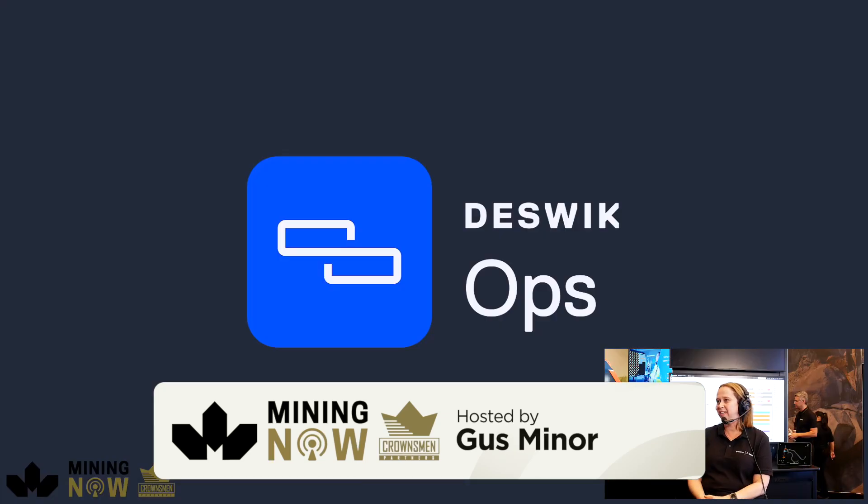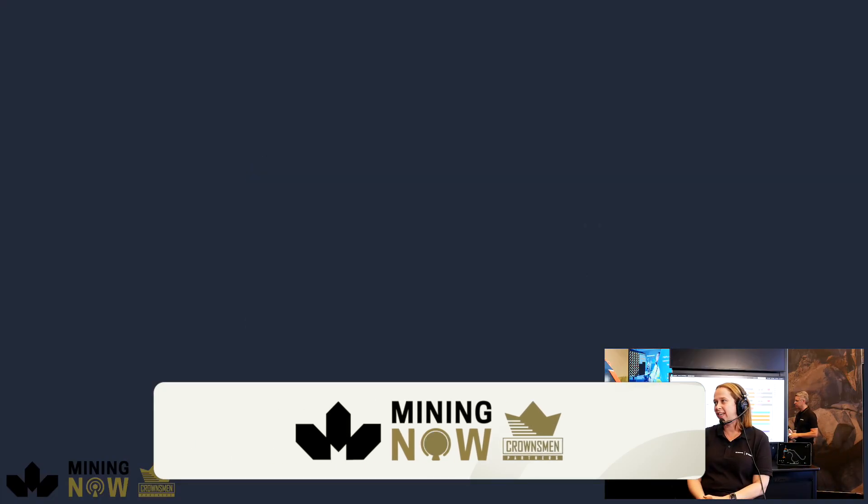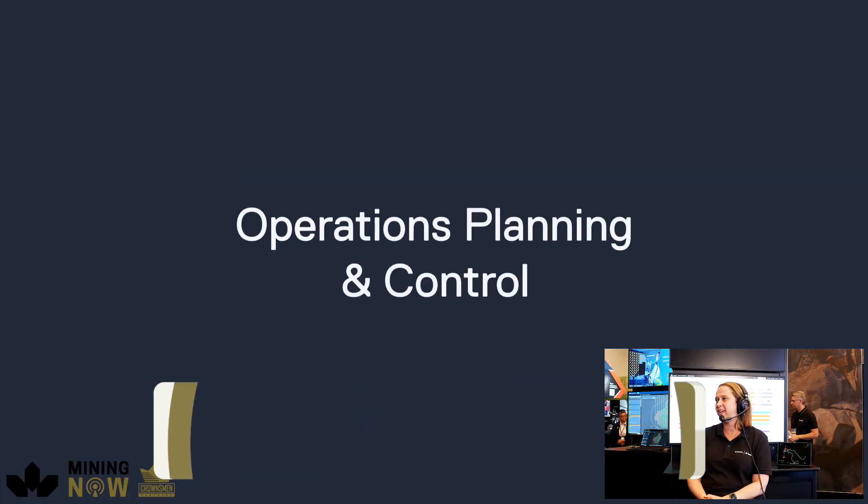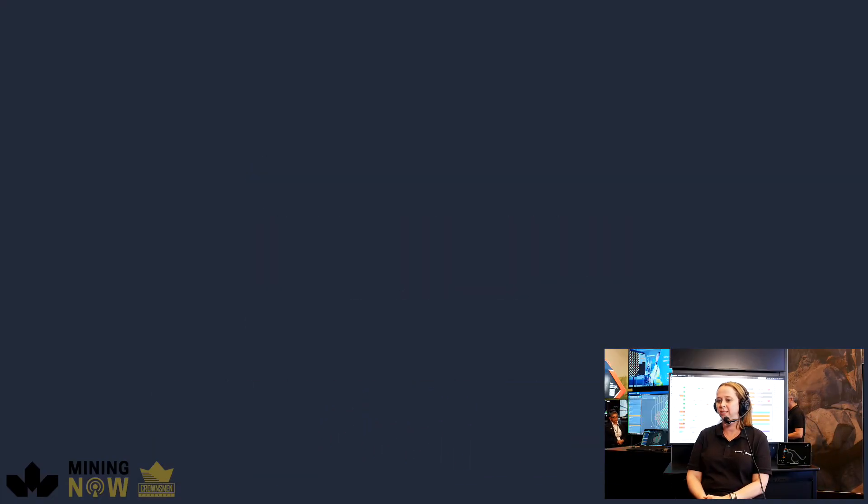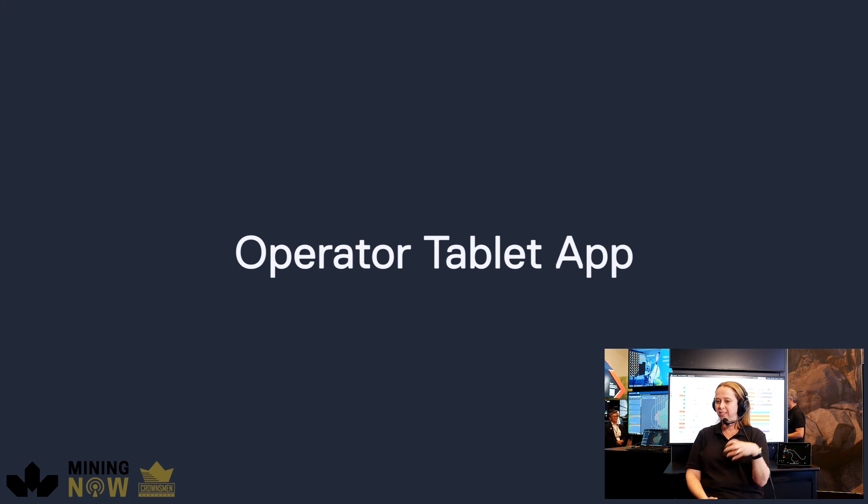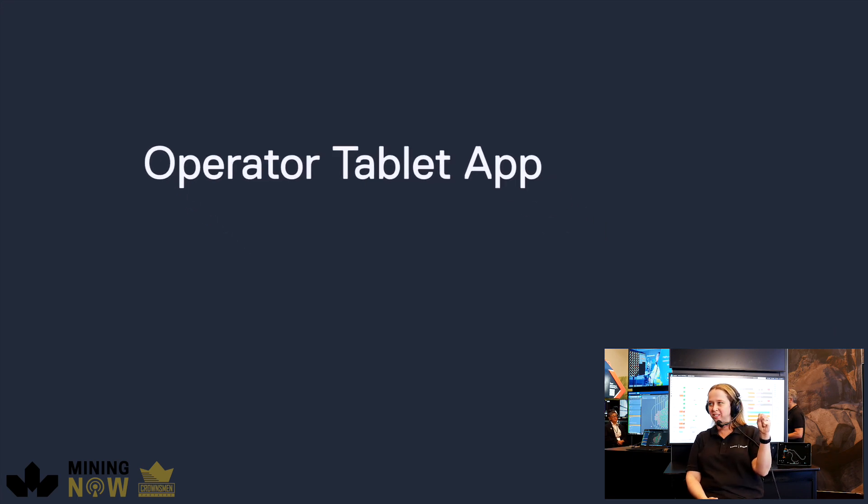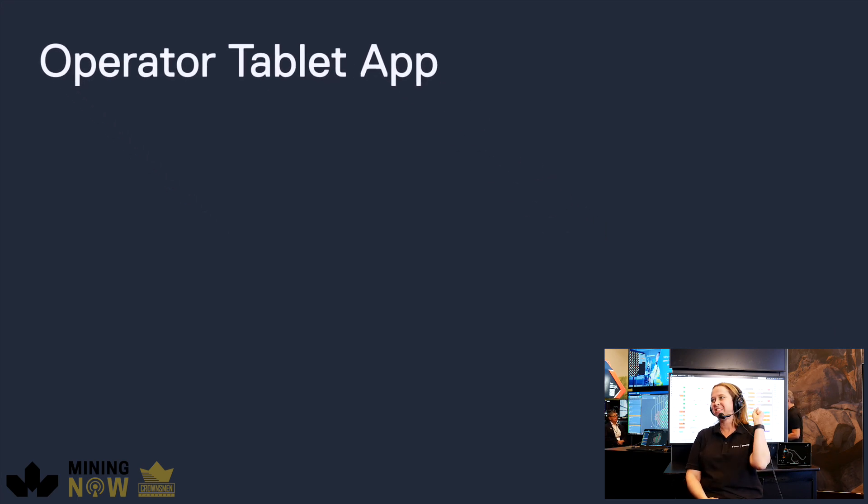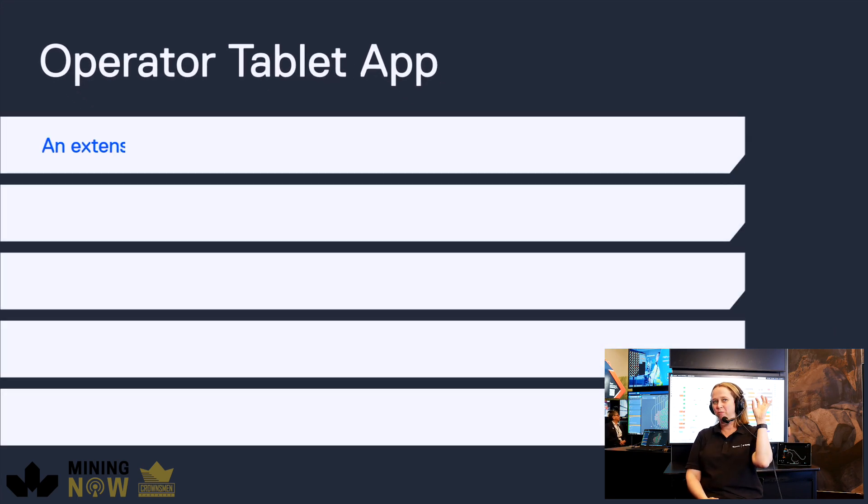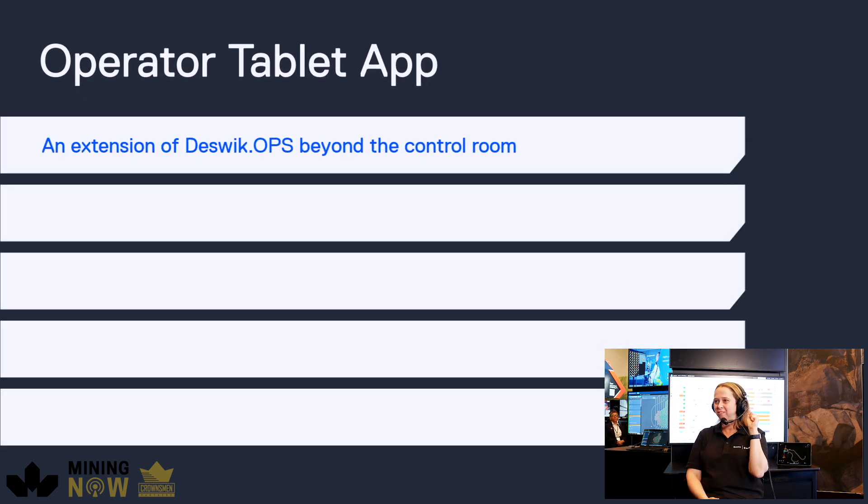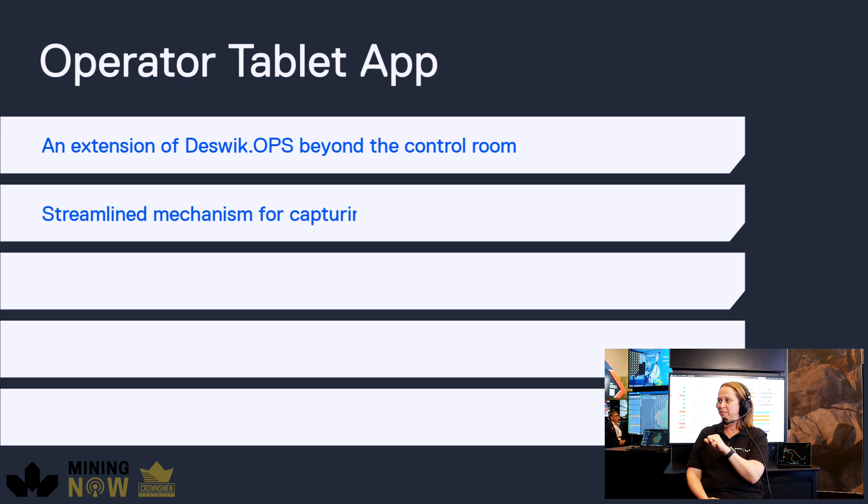The latest thing that we just released is a shift planning app. Basically we have the Deswik scheduling engine and we've taken that out of Deswik Shed and we've put it into an app.